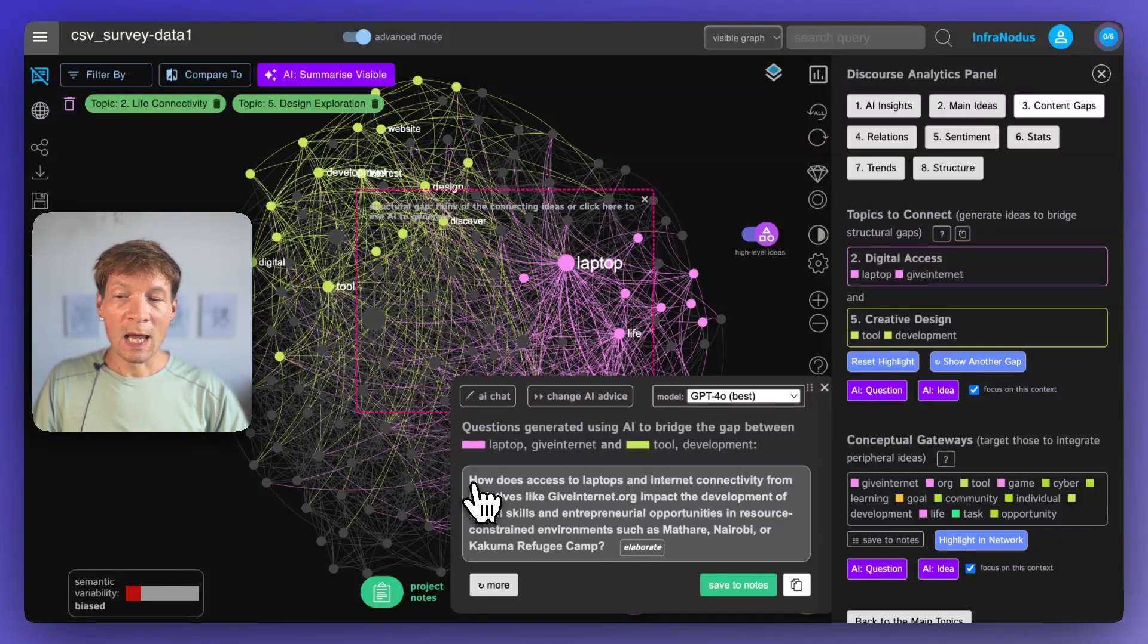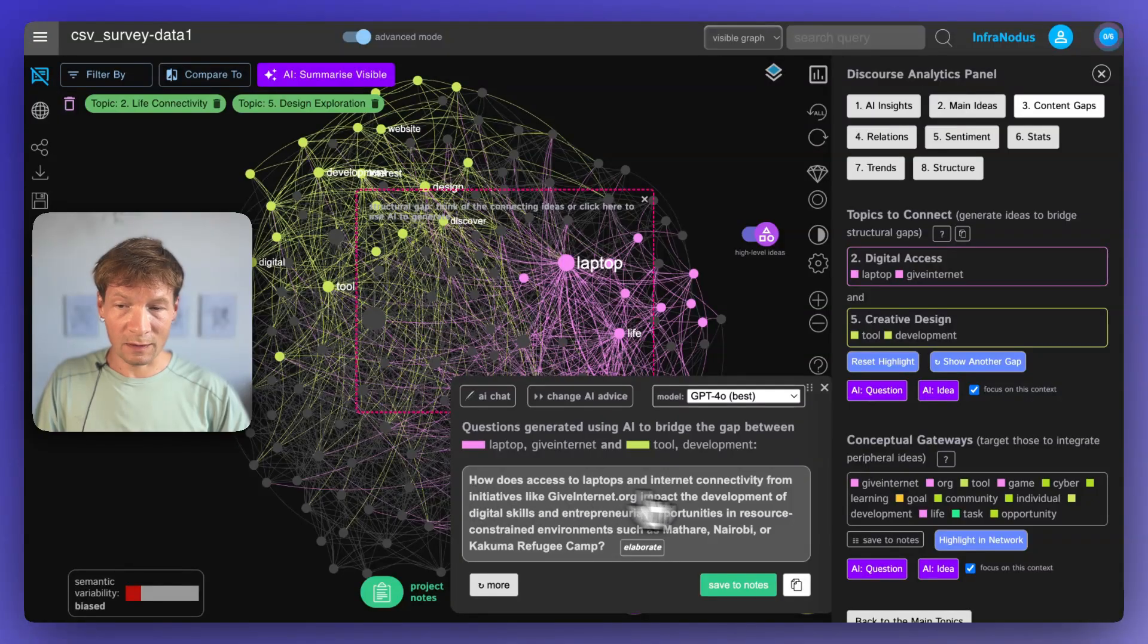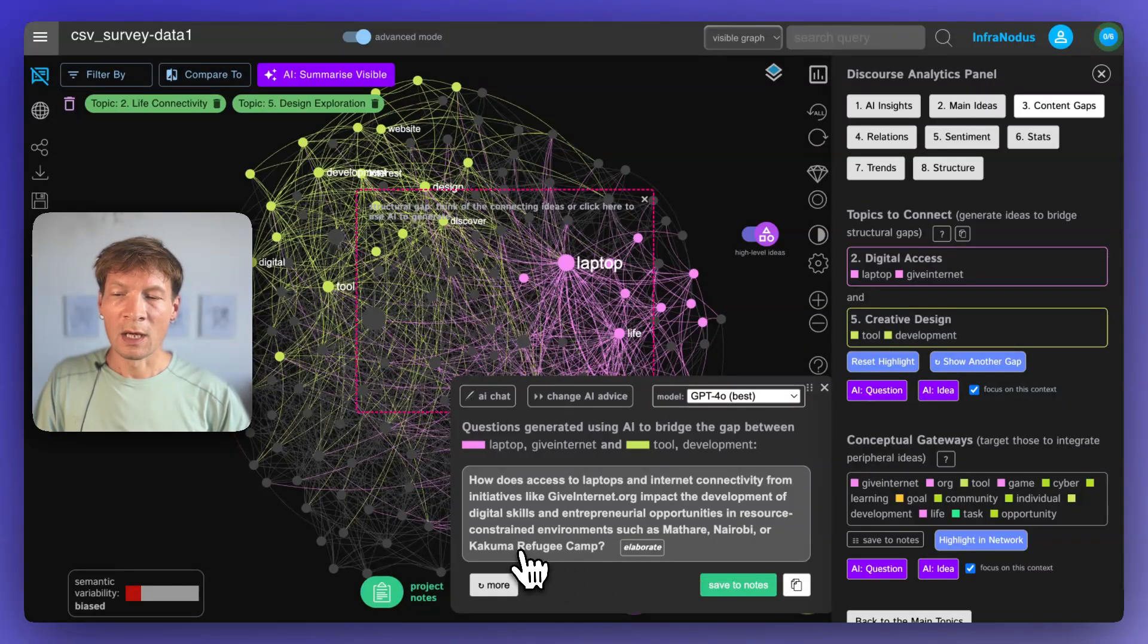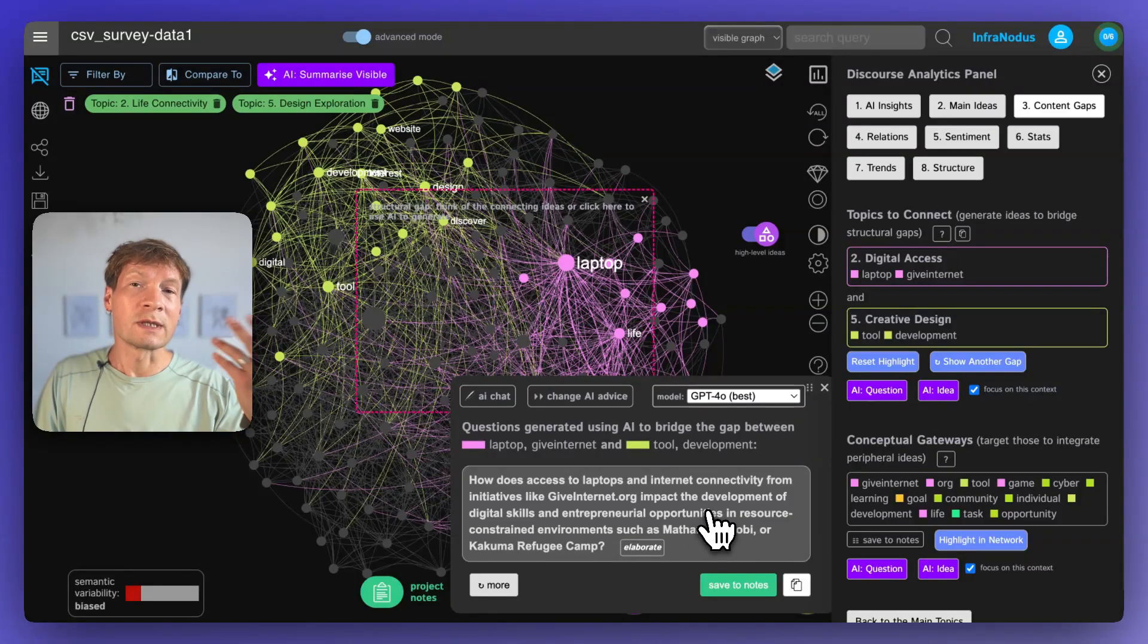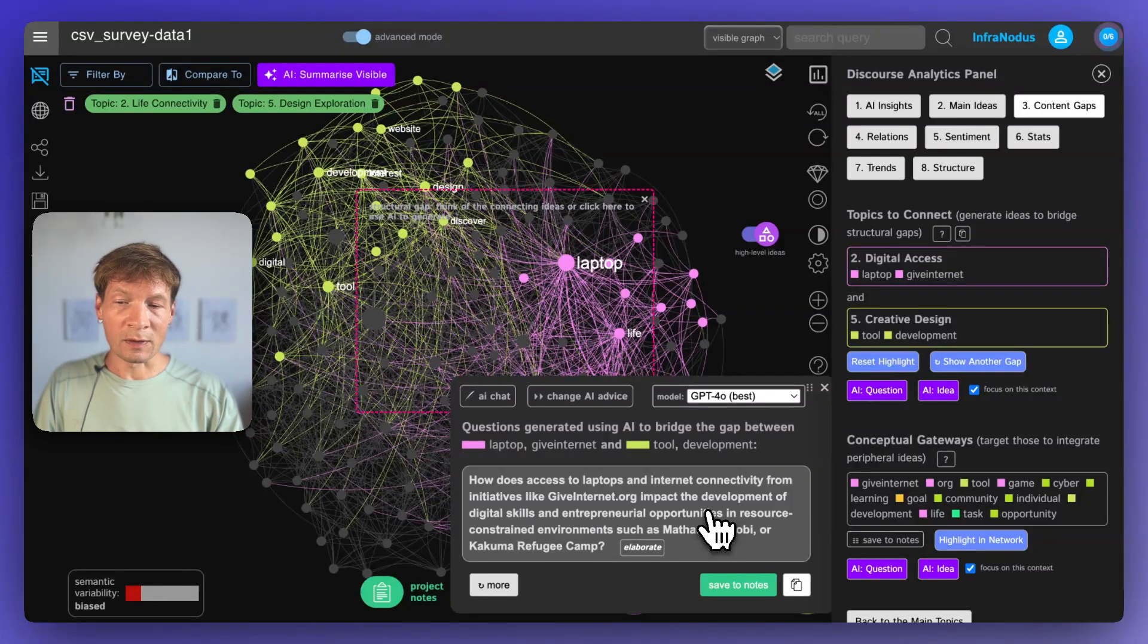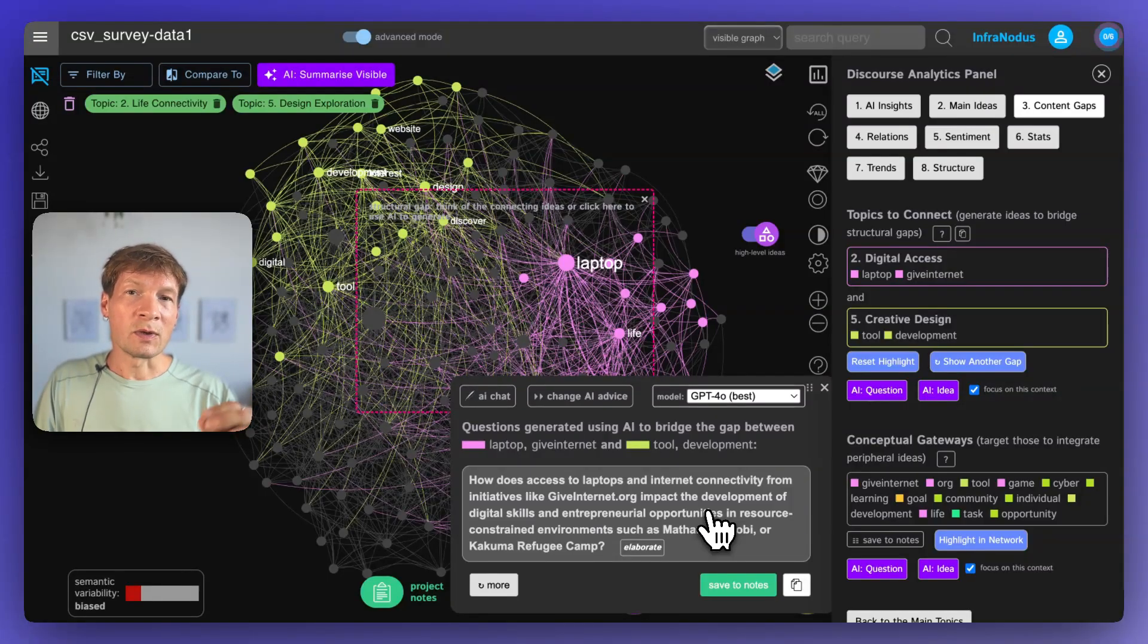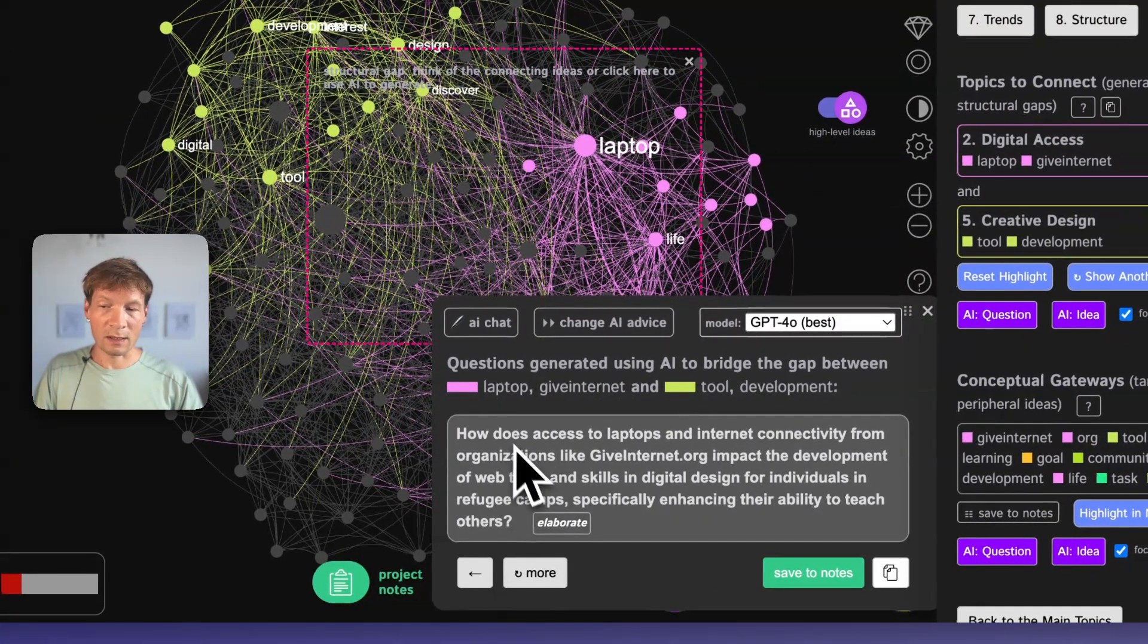For example, here it's asking how does access to laptops and internet connectivity from initiatives like GiveInternet impact the development of digital skills and entrepreneurial opportunities in resource constrained environments such as Mathara, Nairobi or Kakuma refugee camps. This is really talking about how GiveInternet is helping people or it's questioning how it's helping people to develop their digital skills and entrepreneurial opportunities. We can really maybe also focus a little bit more on whether or not it allows them to actually start businesses online and how that works.